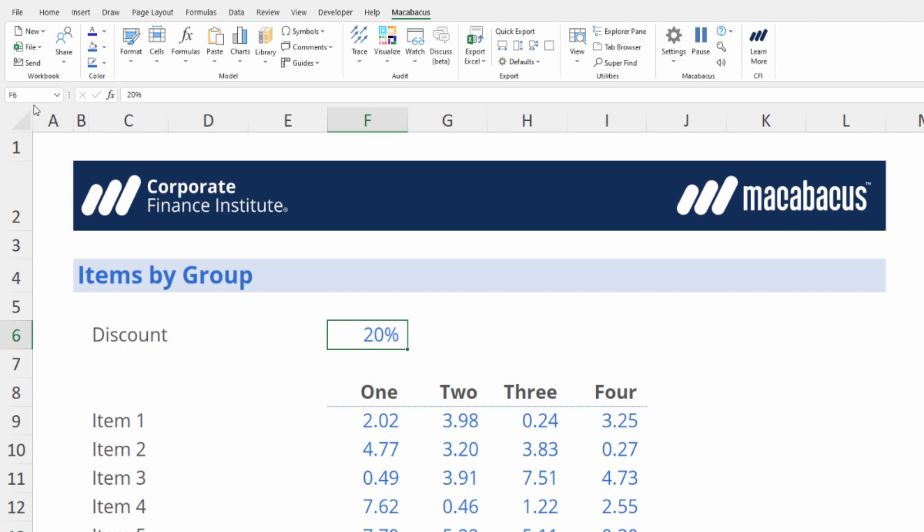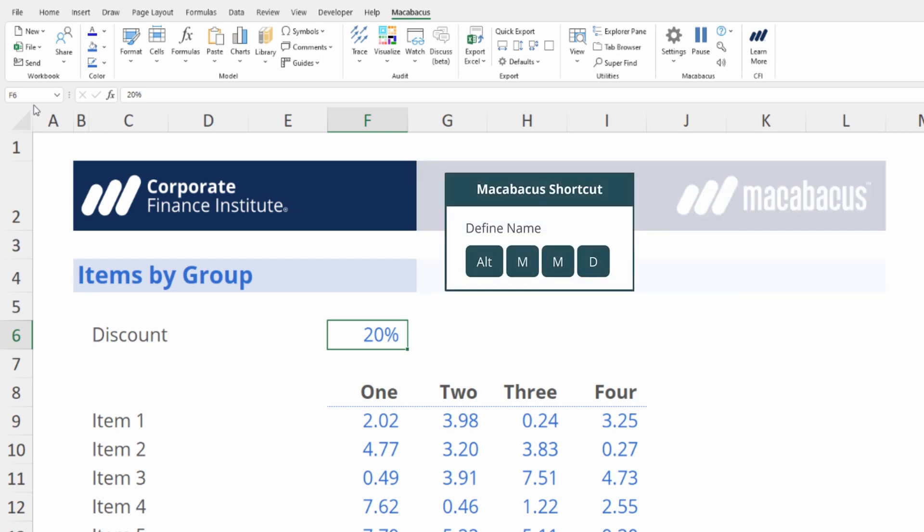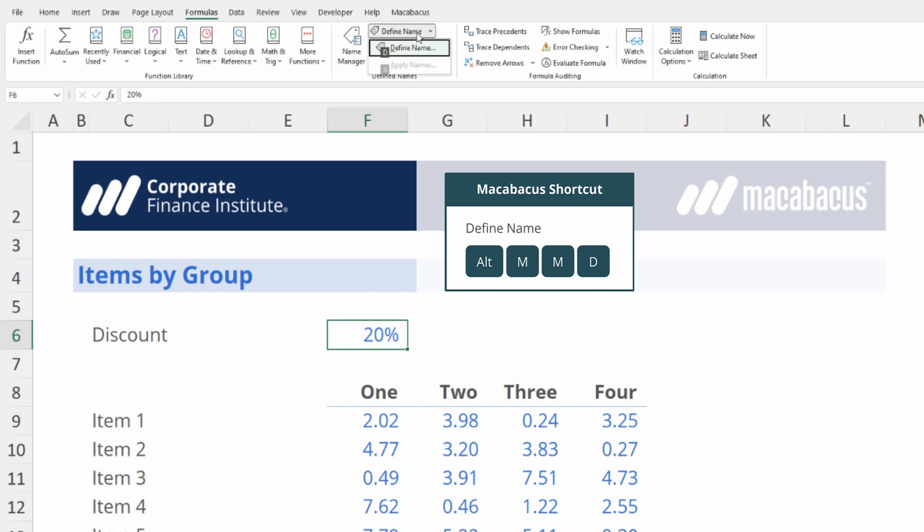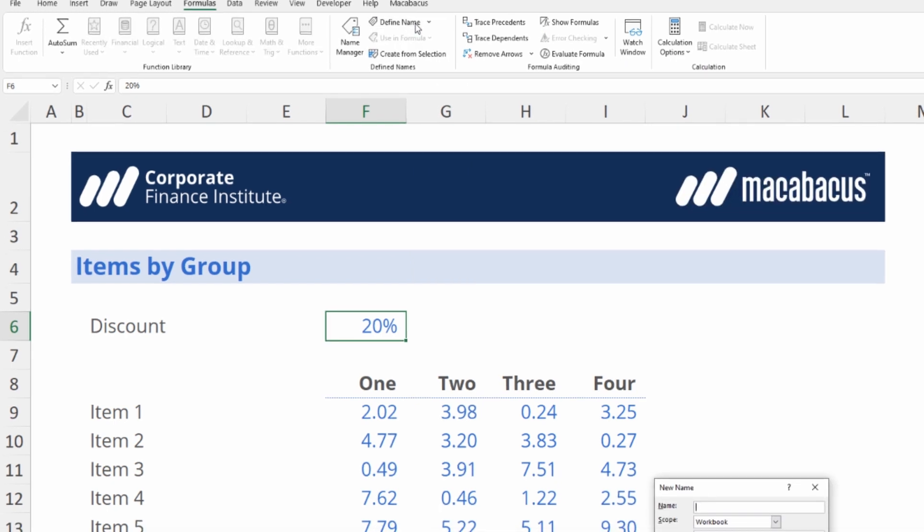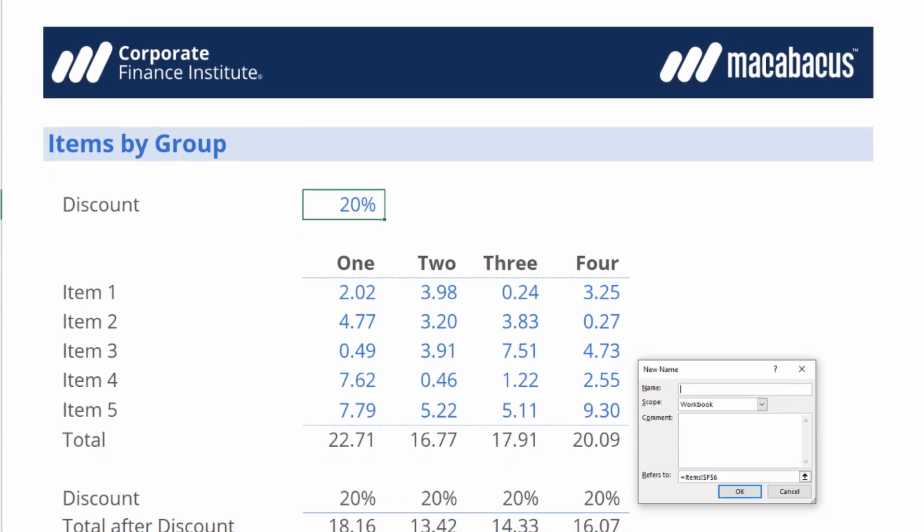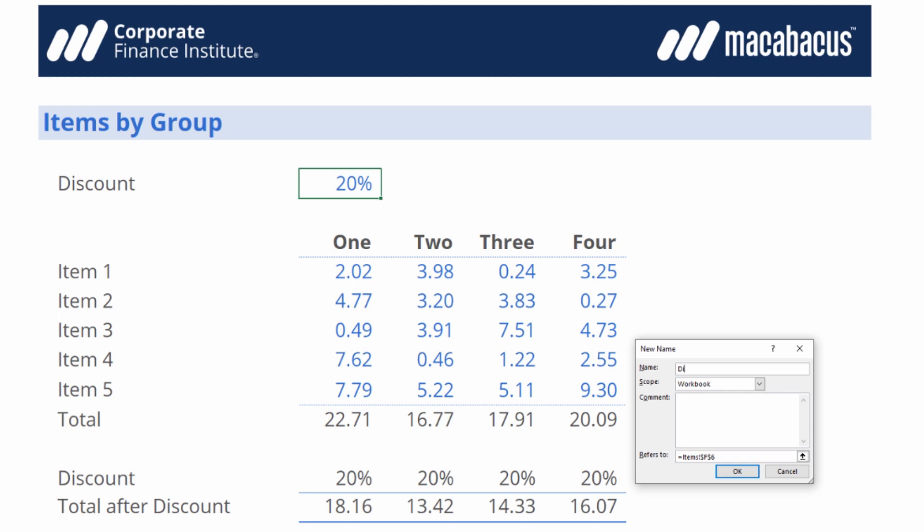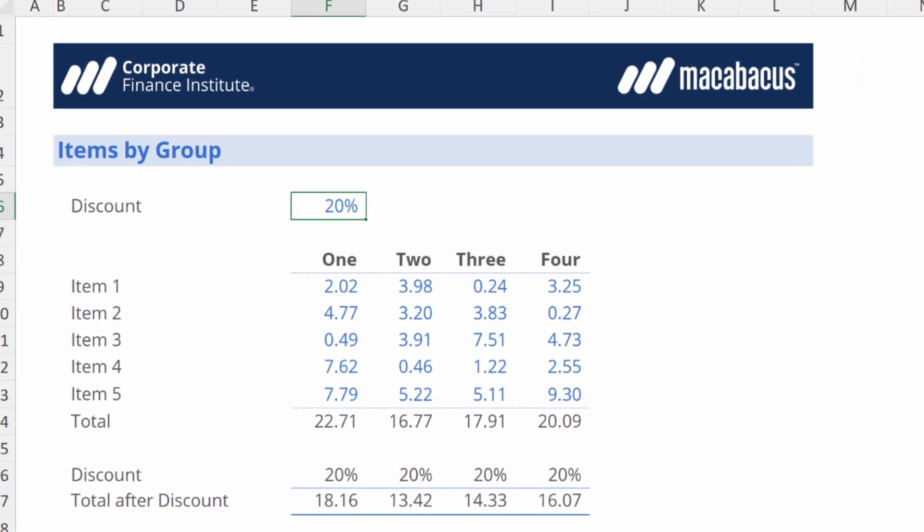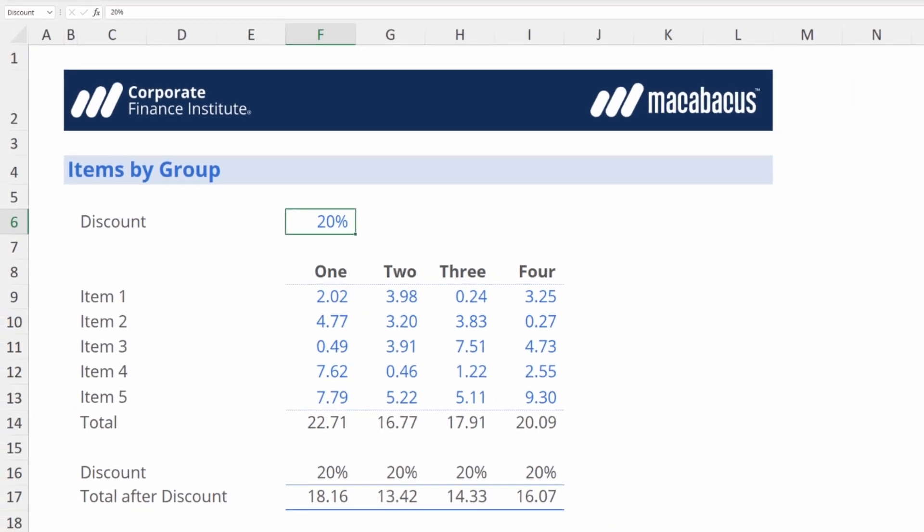We want to drive up into the ribbon so we're going to tap the Alt key and now M for formulas and we're going to head up here where it says M for define name and then we're going to hit D to bring up this define name dialog box. Now we can type in discount and we're going to hit enter. We can clearly see that we've defined a new name. If we look up here on the top left in the name box we can see the name discount just as a positive confirmation that we have in fact changed the name.